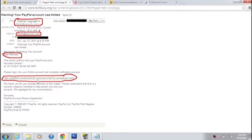Even where it says PayPal at the top identifying the business, the actual email address associated with it has nothing to do with PayPal. If you see something that says PayPal and the link has nothing to do with PayPal, then you know you're on the wrong track. Some things to look at.